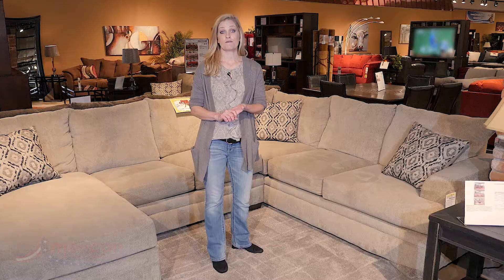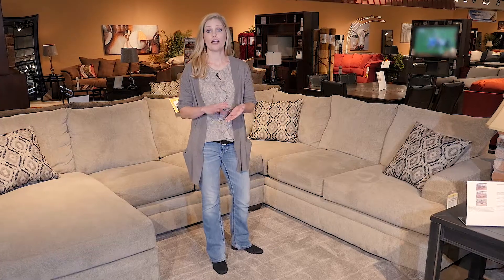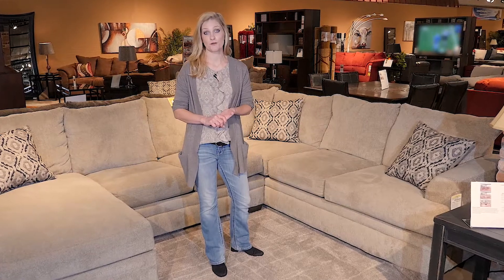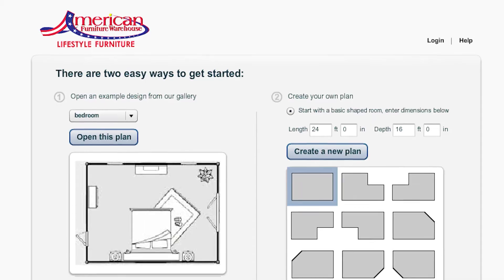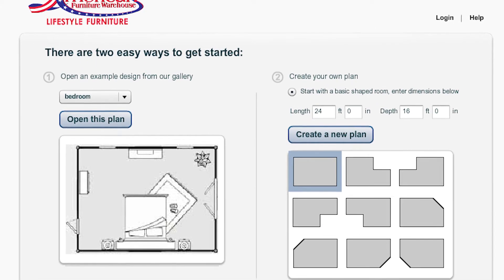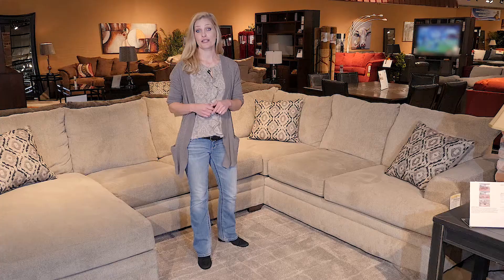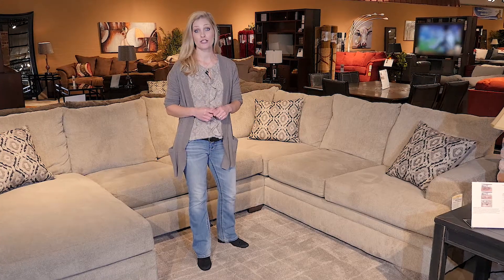Keeping this difference in mind will help you choose the right sectional configuration for your space. You can also use the AFW space planner to make sure that your sectional configuration fits nicely.